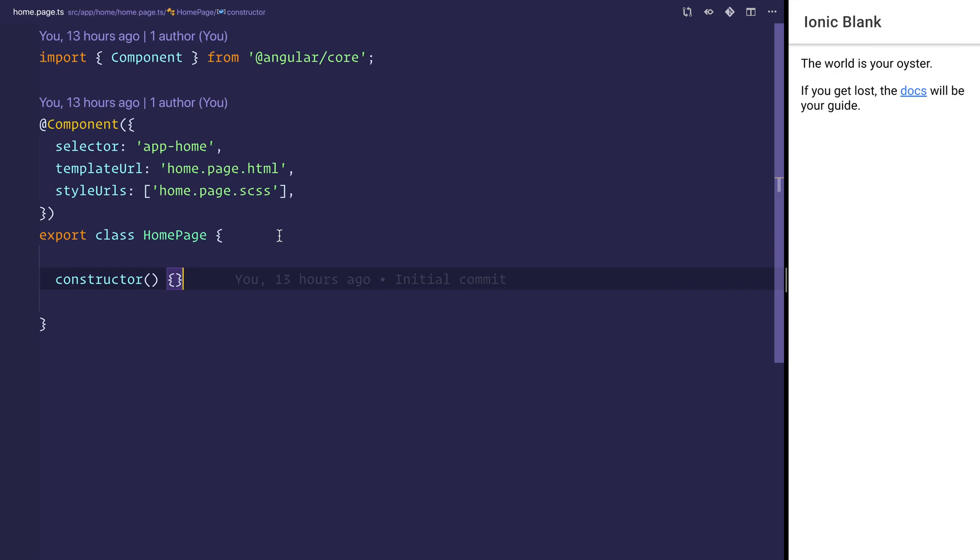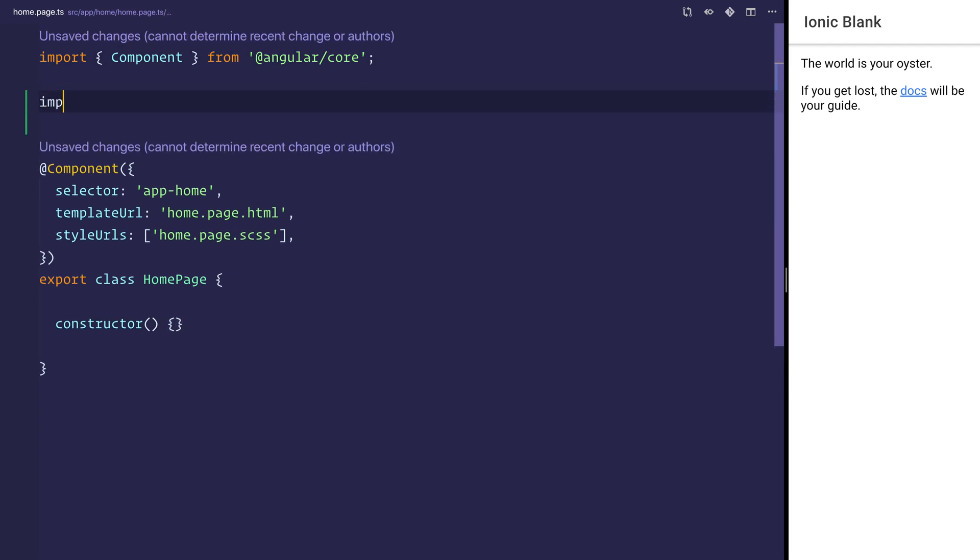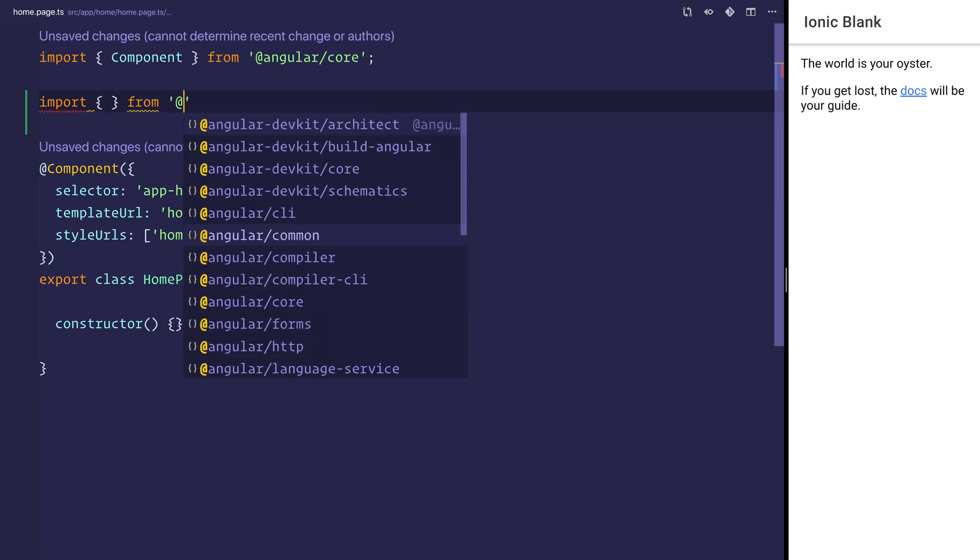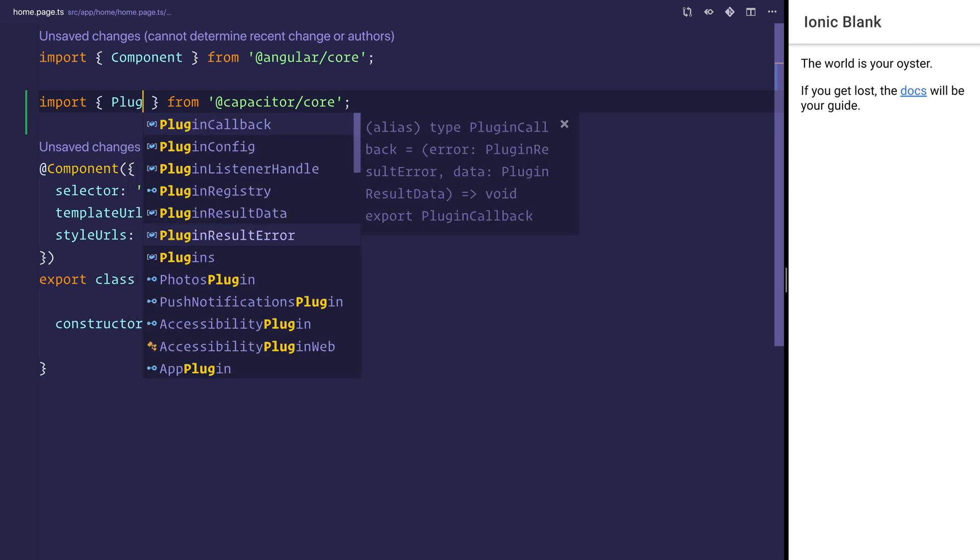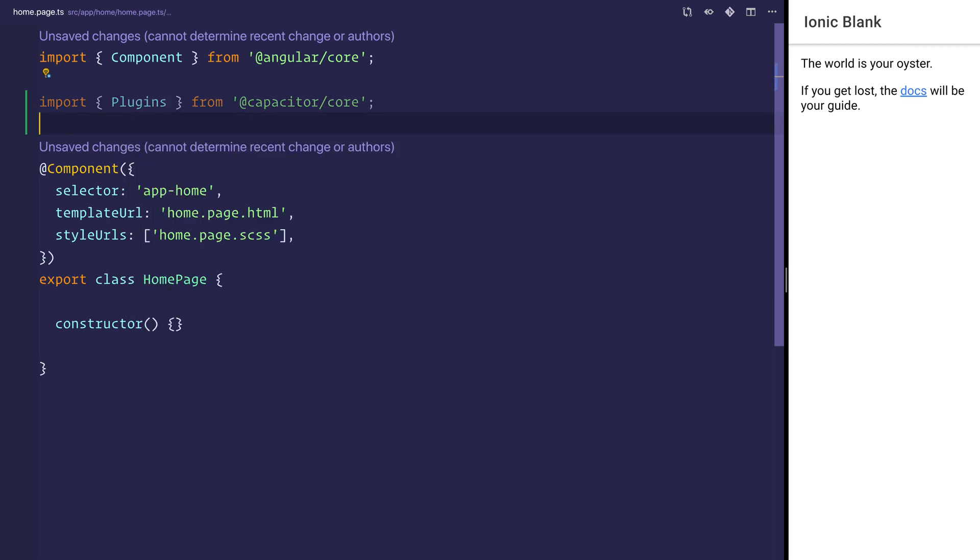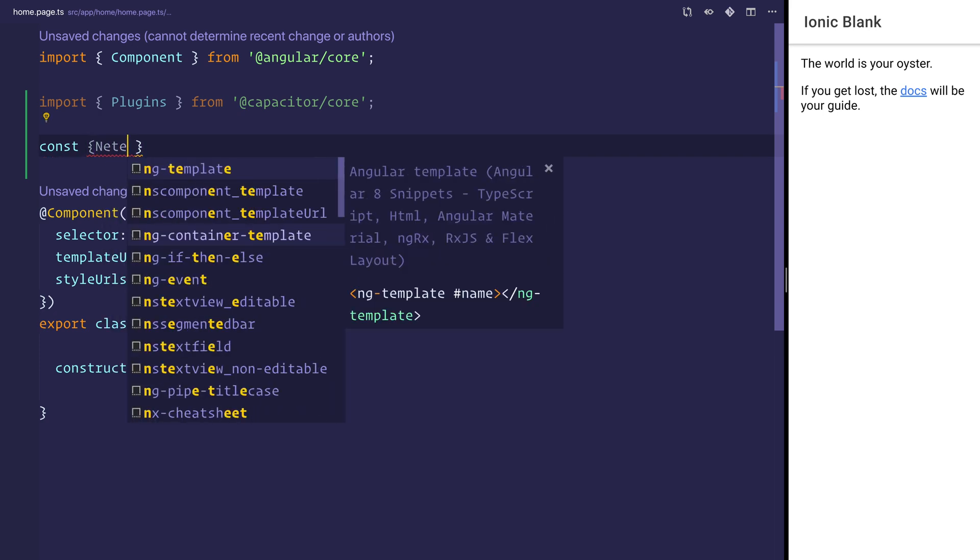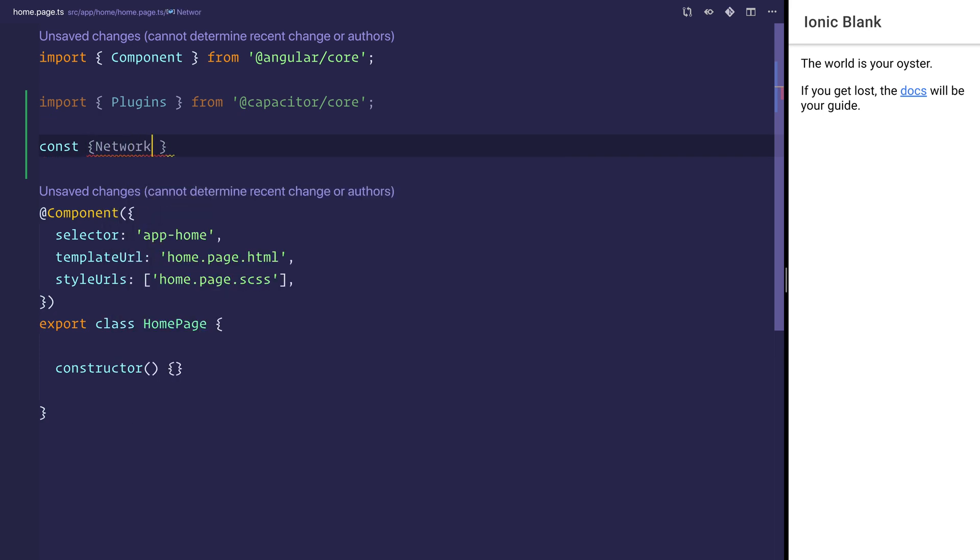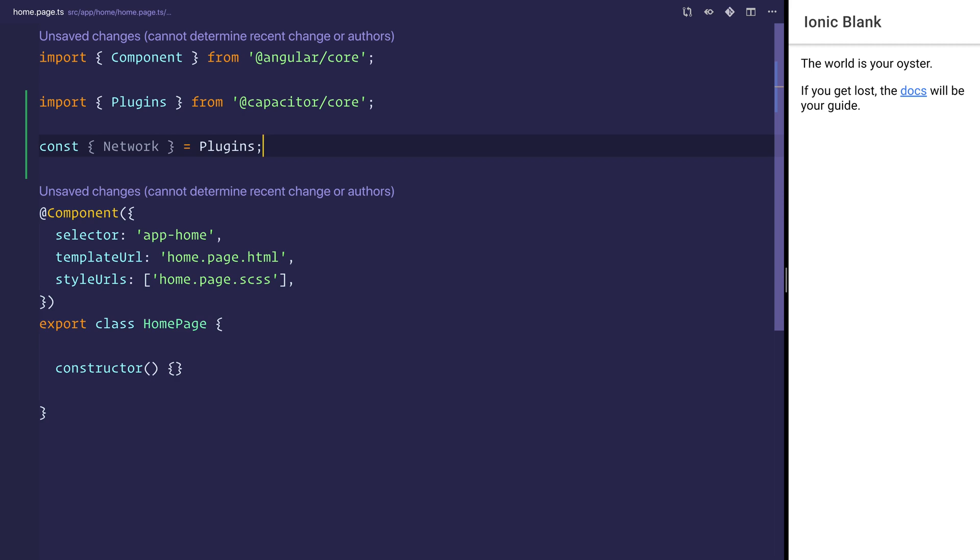Here inside of our homepage, as you can see, this is an Angular application. We're going to import from capacitor/core. We want Plugins. Then underneath that we can destructure Network from the plugins, and that will give us access to network.